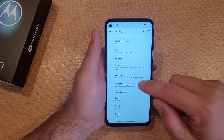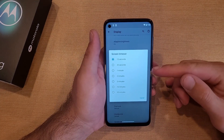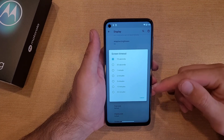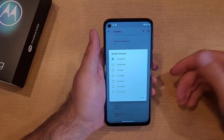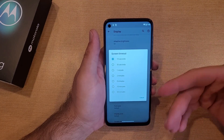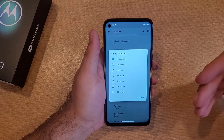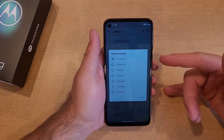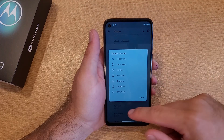So I'm just going to go ahead and set it to 15 seconds right now. We've got 30 seconds, 1 minute, 2 minutes, 5 minutes, 10 minutes, or 30 minutes. So if you're looking for a longer period of time you can set it to 30 minutes and it will timeout after 30 minutes. Right now we're at 15 seconds as you guys can see.